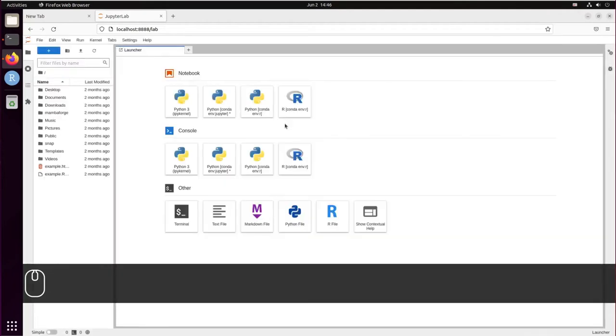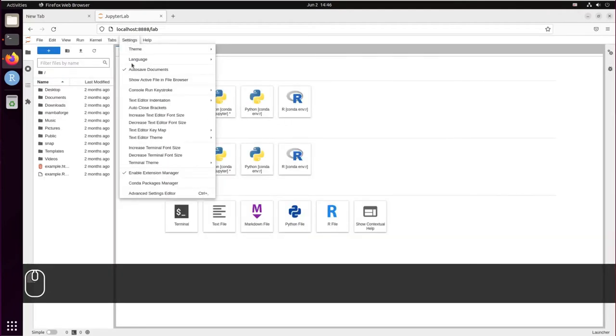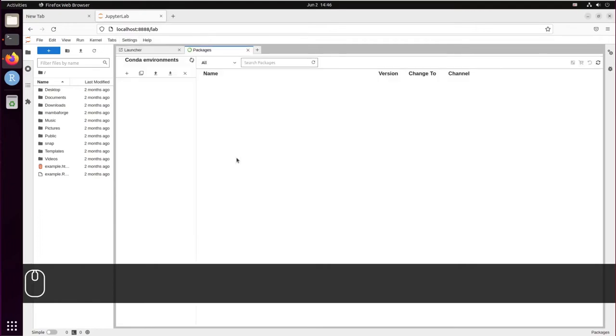So now in settings you're going to have an option called Conda Package Manager. Click that and it will load all the Conda environments for you.